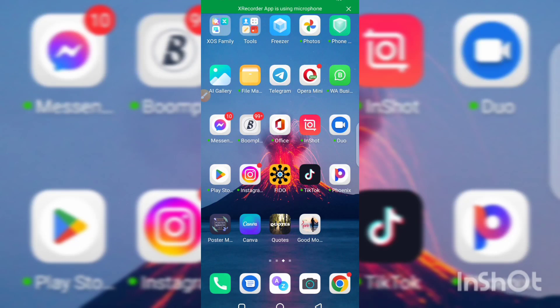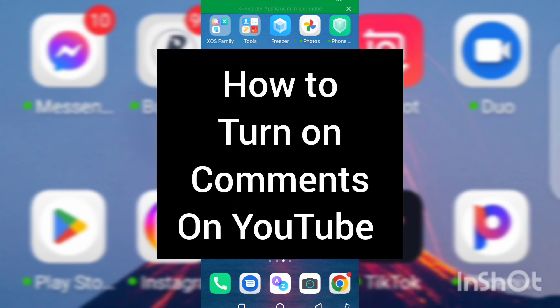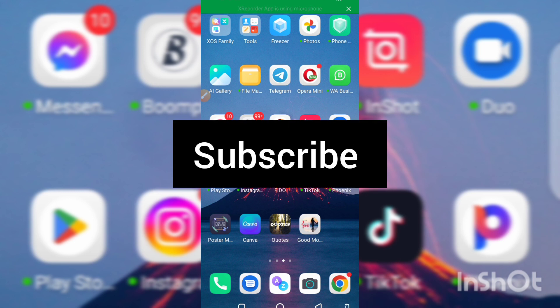Hi guys, welcome back. In this video I'm going to show you two ways on how you can turn on comments on your YouTube channel using your mobile phone. The reason why you don't receive comments on your YouTube videos is because comments are disabled on your channel. If this is your first time on my channel, please like the video, subscribe, and let's dive in.